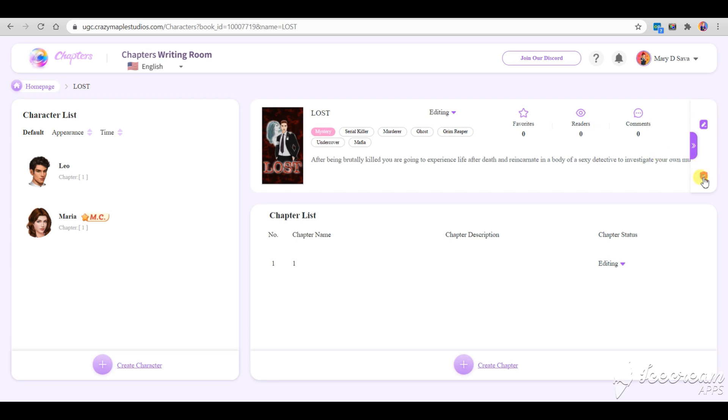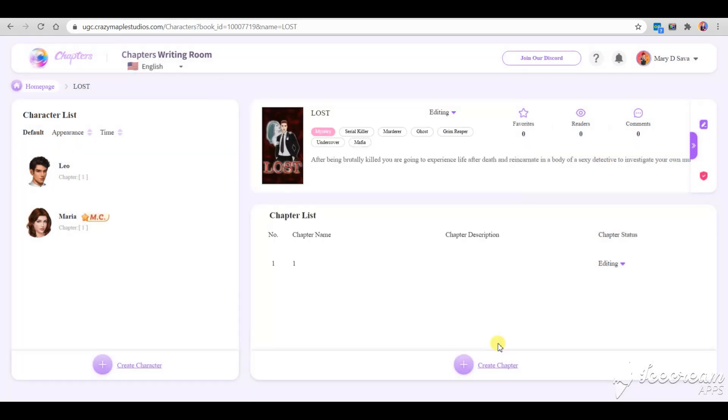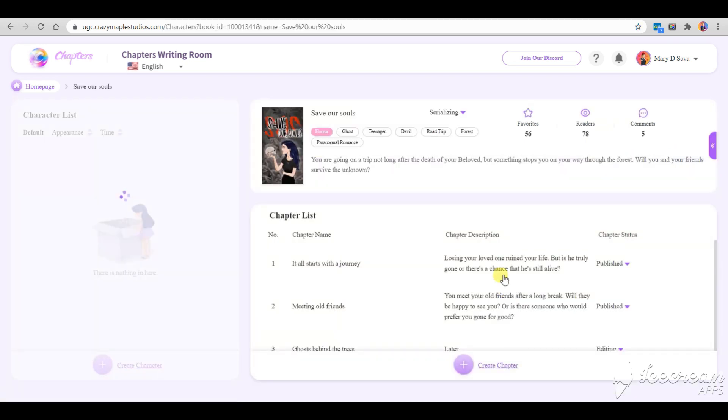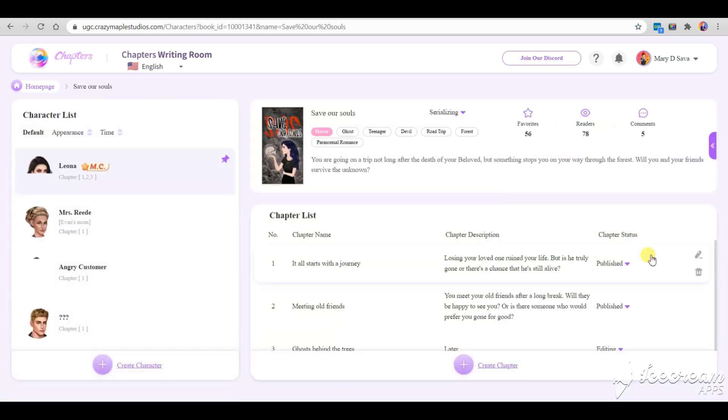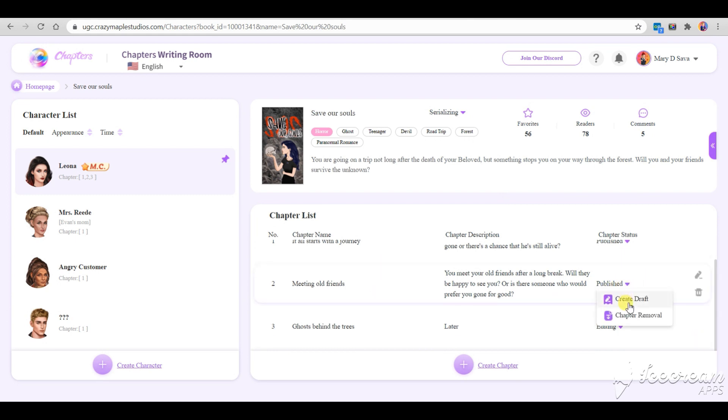Before publishing, make sure to check any content warnings you might have in your story. If you release a chapter but you want to change something in there, you need to create a draft which will replace it. It's the exact copy of it, so don't be afraid to lose anything. After you are done making changes, release your draft and it will replace the chapter in the app.